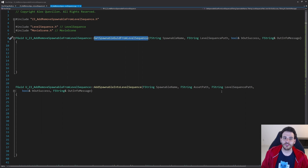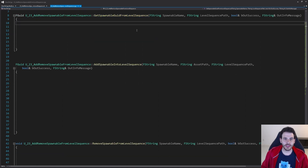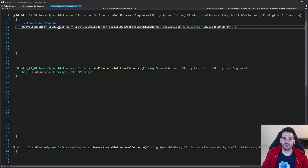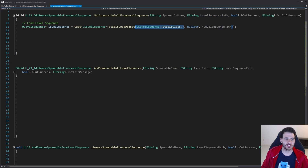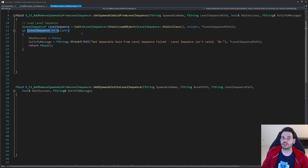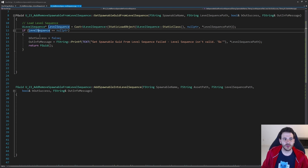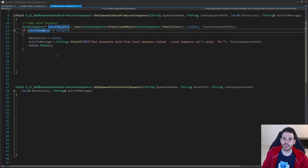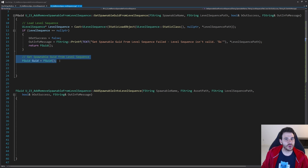Now it's time to focus on the first function: GetSpawnableGUID from level sequence. The first step is to load the level sequence using StaticLoadObject with the level sequence path we receive as input. Then I check that the level sequence is not null — if it's not valid, I return right away indicating failure because there's no level sequence to look into.